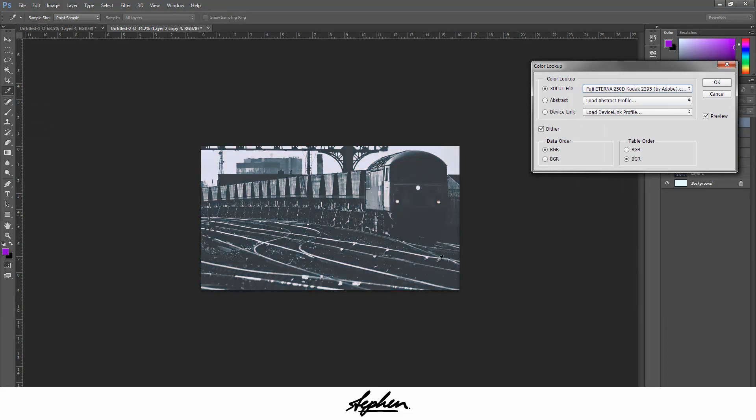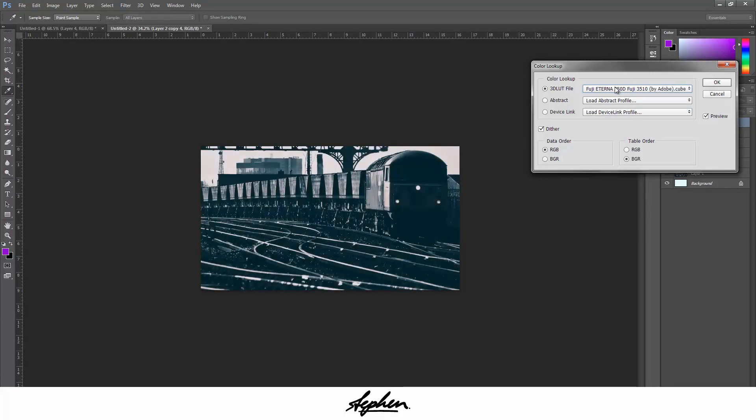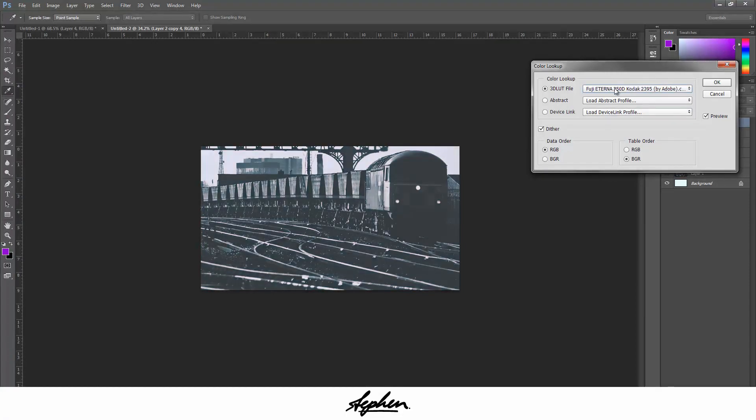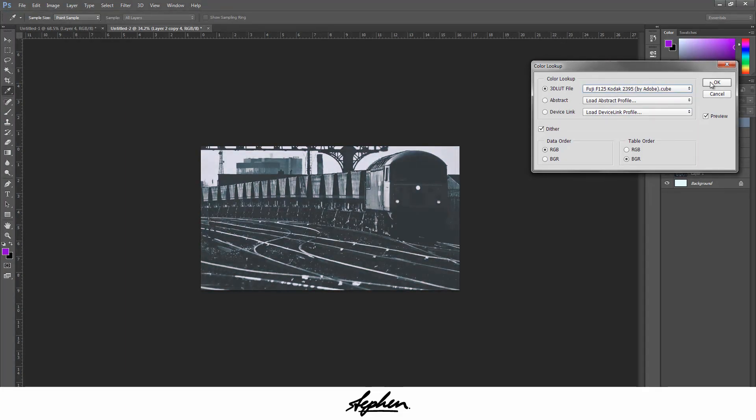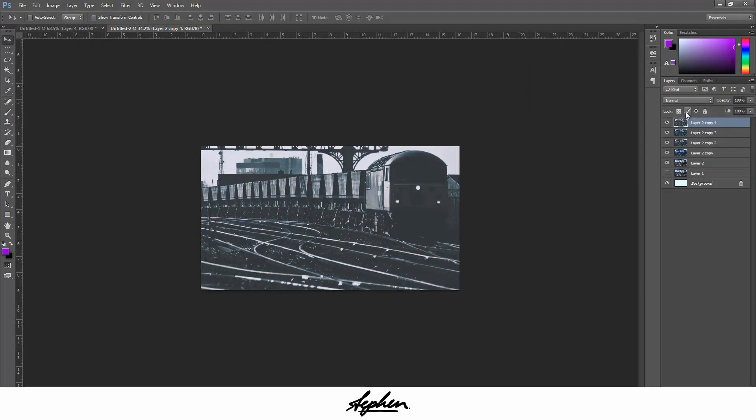You don't want to go for these ones where it really contrasts the picture. You want to go for the one where it gives it a misty front. So go for this one.